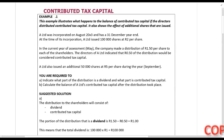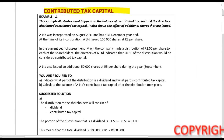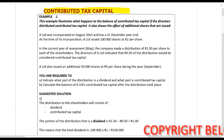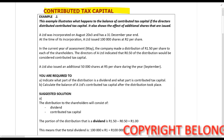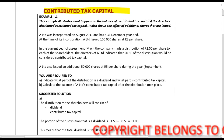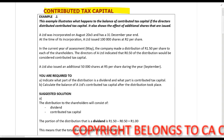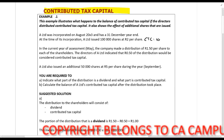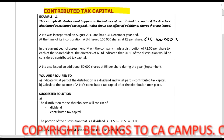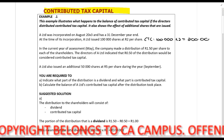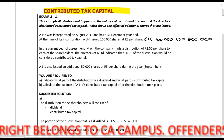In this lecture example we are looking at contributed tax capital. A Limited was incorporated on August 20 X3 and has a 31 December year end. At the time of its incorporation, A Limited issued a hundred thousand shares at two rands per share. That is your contributed tax capital right there — it is the amount that you receive for the issue of your shares.